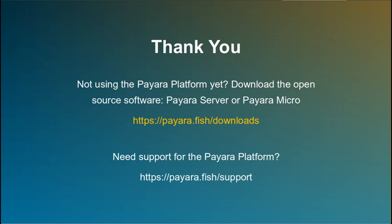Thank you for watching this video. If you want to know more about running Payara Server inside Docker, check out for more videos on the Payara channel.